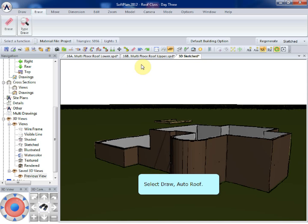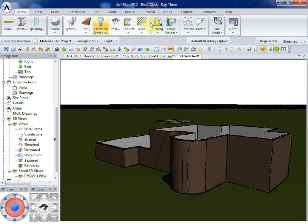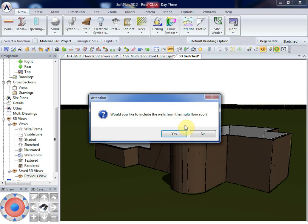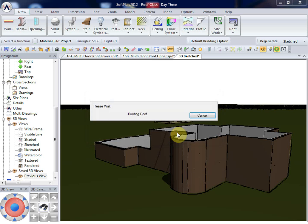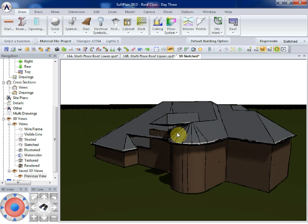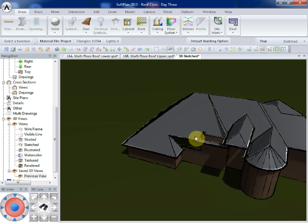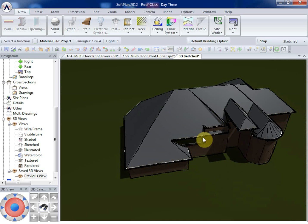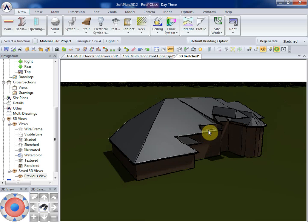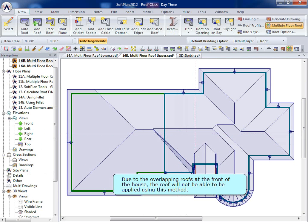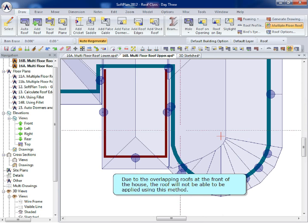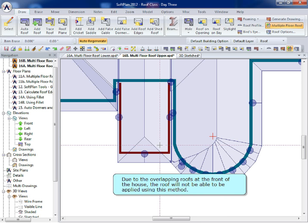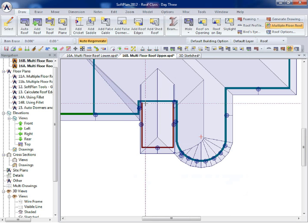Select Draw, Auto Roof. Due to the overlapping roofs at the front of the house, the roof will not be able to be applied using this method.